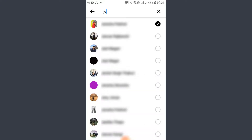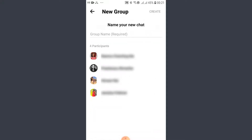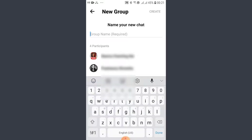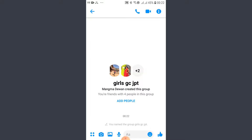They will be instantly added to the group. After you are satisfied with the participants, if you want to remove someone from the group, just tap on the cross icon right next to their profile. I'm going to add four people right now, so I'll tap on 'Next'.